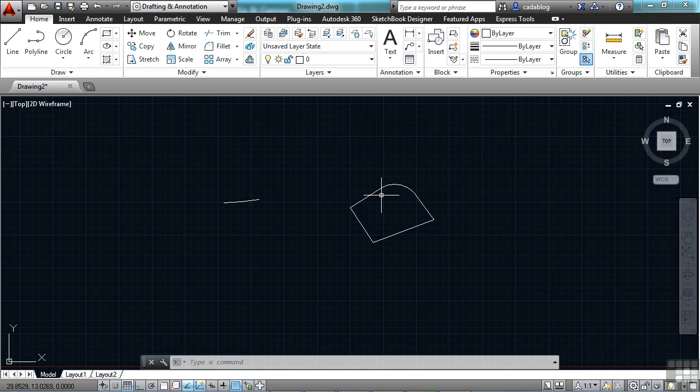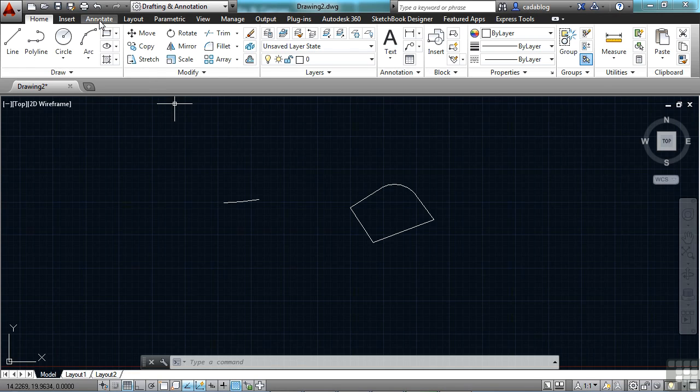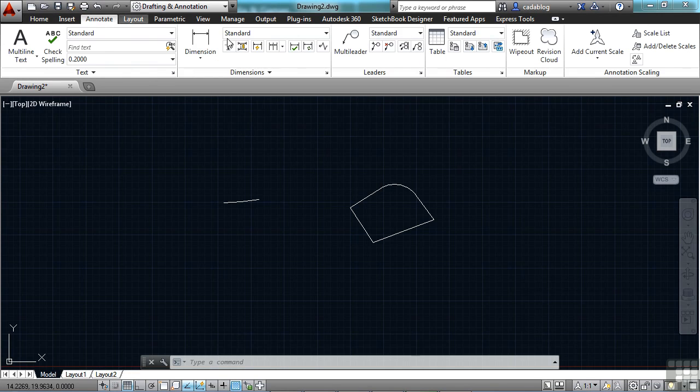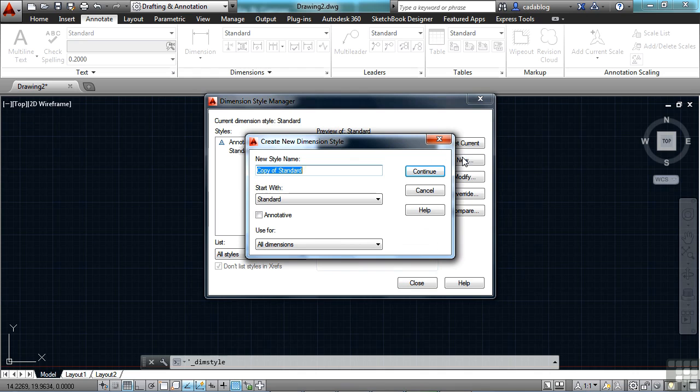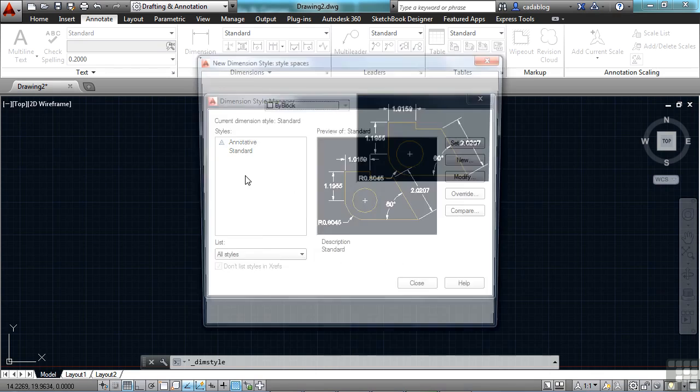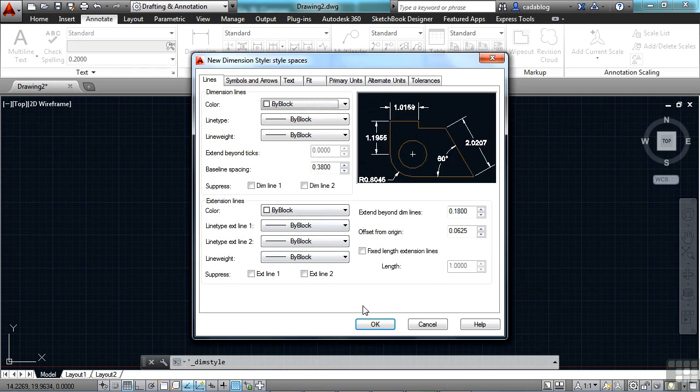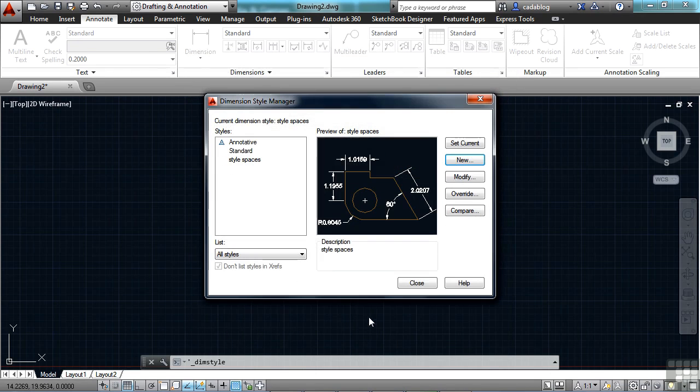Another thing that you can do in AutoCAD 2014 is to have spaces in style names. You couldn't have that before. So if you go to your Annotate tab, and you go to Dimension Styles. Click here to open it up. Before, if we were going to make a new one, couldn't put spaces in it before. But now you can. It's not a huge thing, but it's one of those little tweaks that make the program just a little bit better.